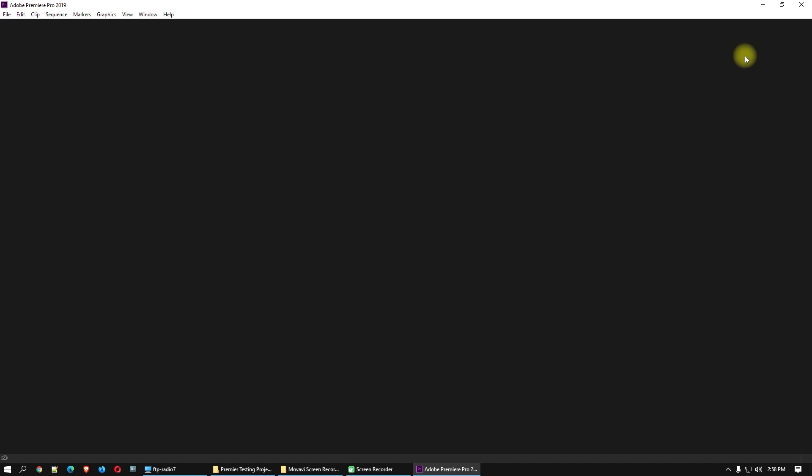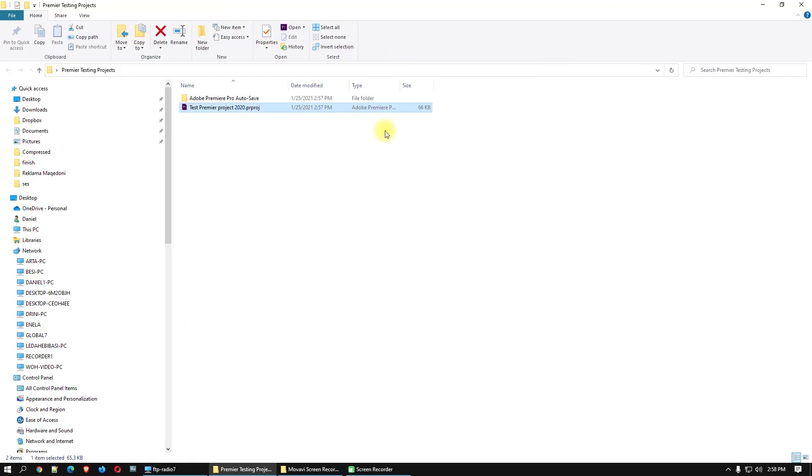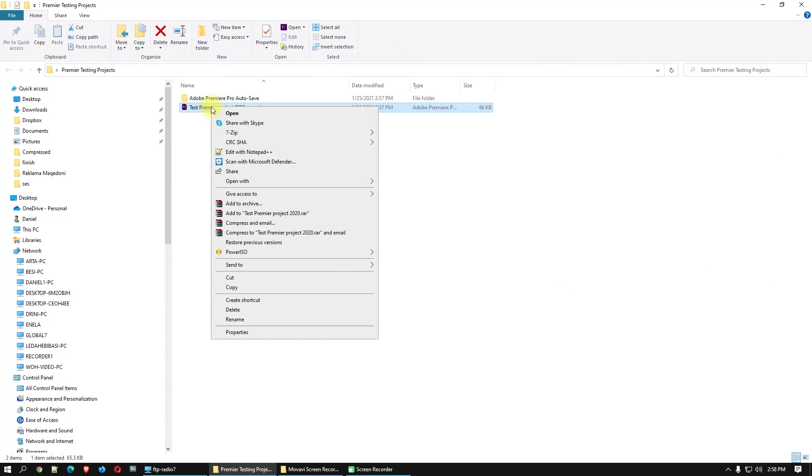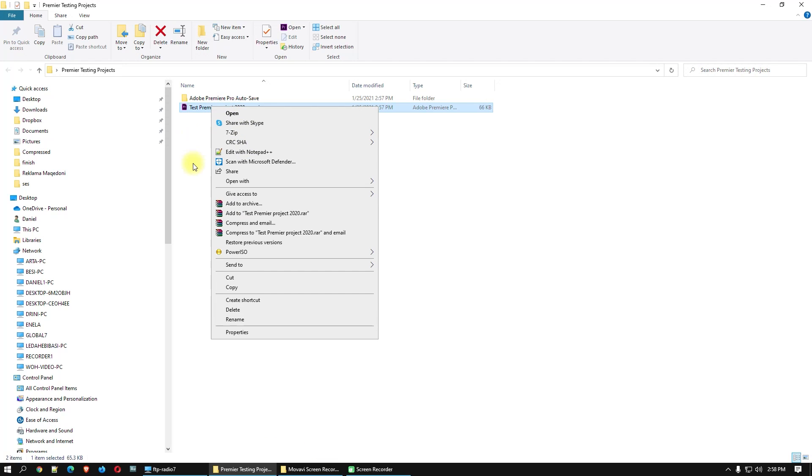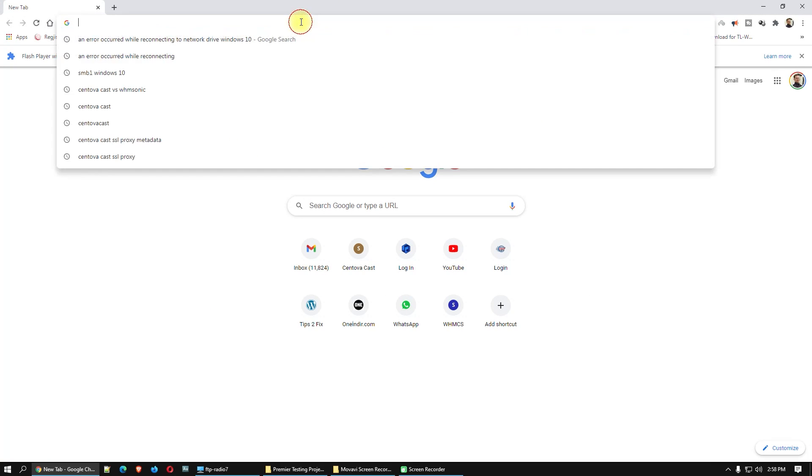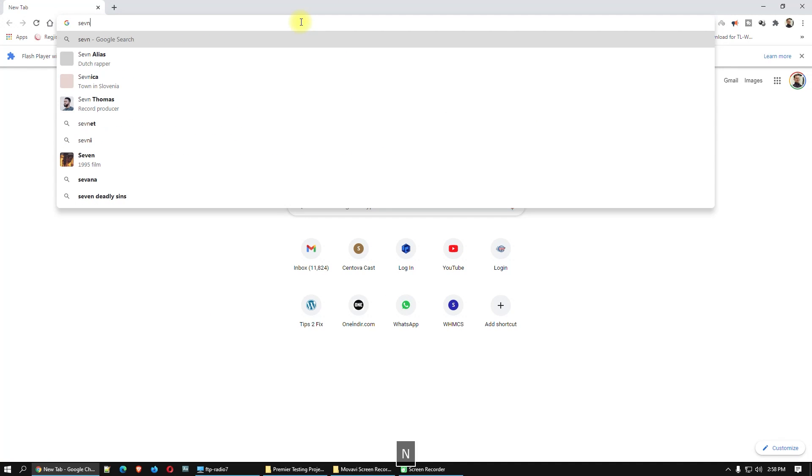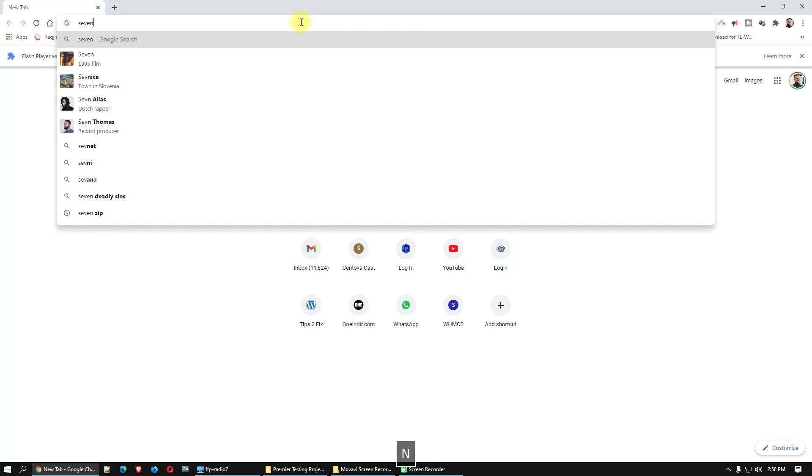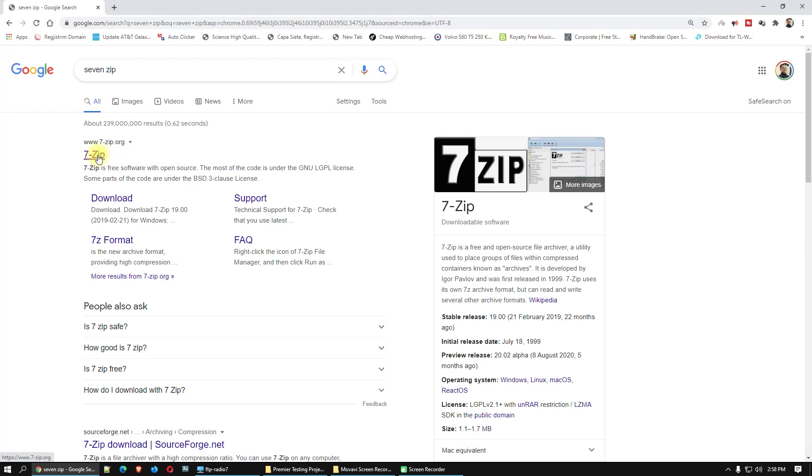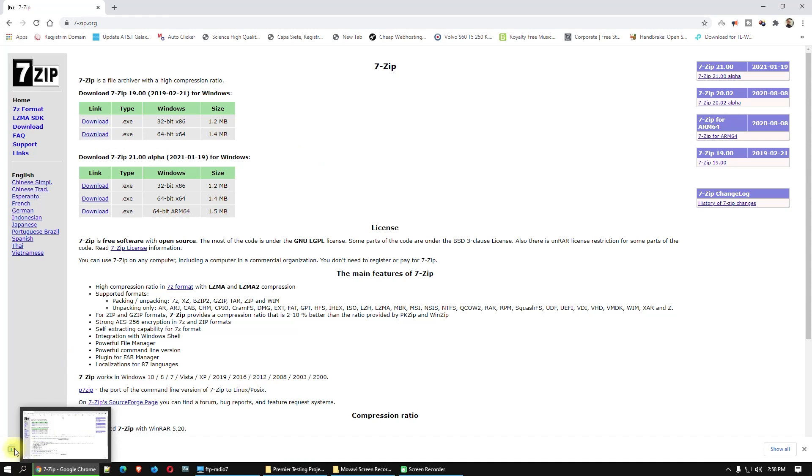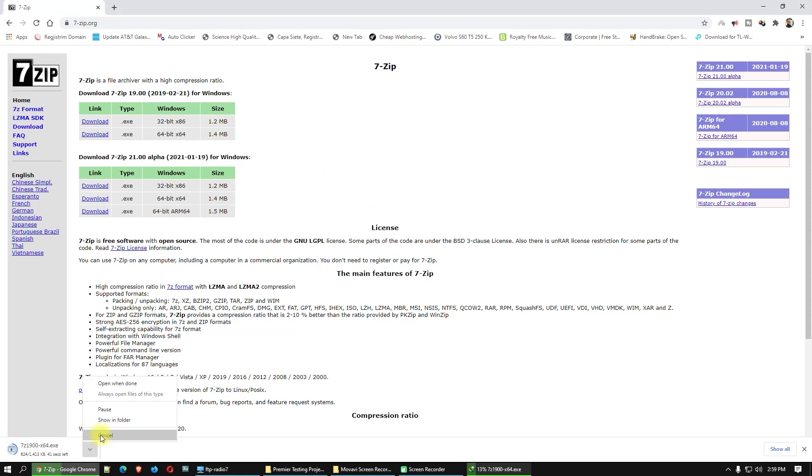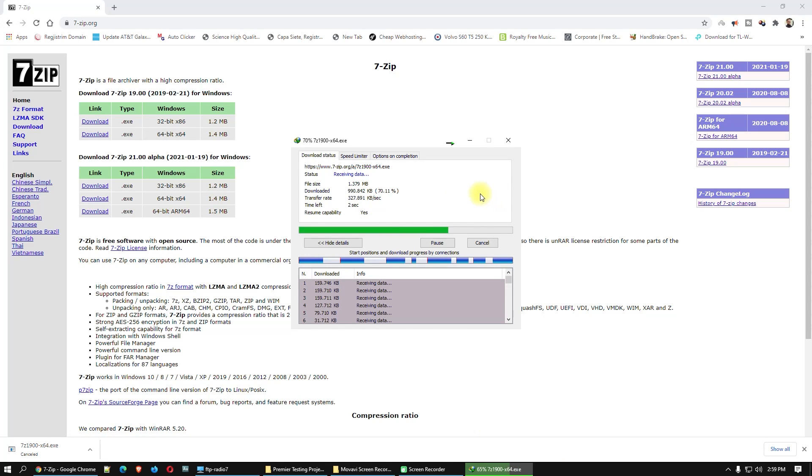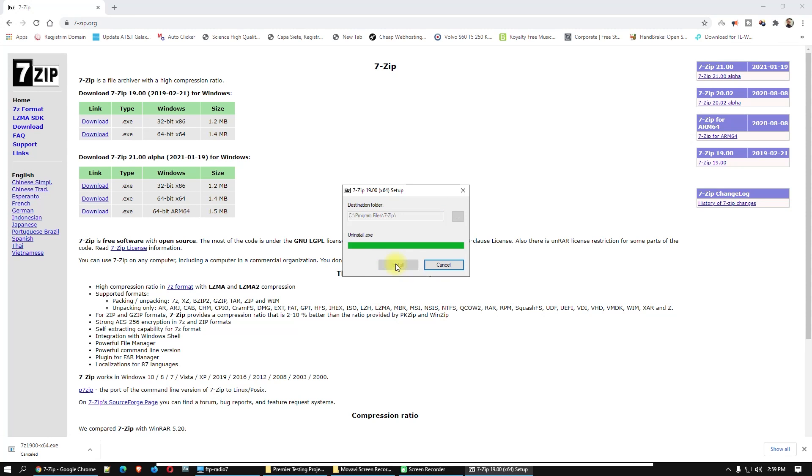Okay, close Premiere Pro and here you have to extract this one with 7-Zip. You have to extract the project with 7-Zip. Let's download 7-Zip. Open up your browser, 7-Zip. Download 64 bits. Okay, install 7-Zip.